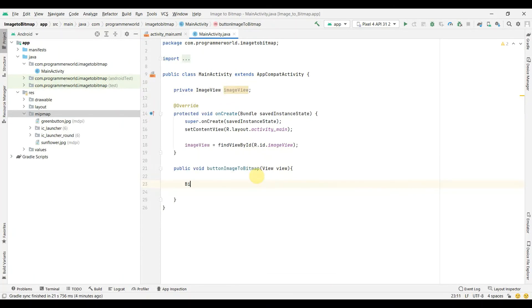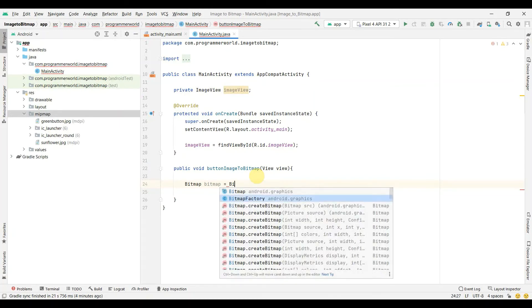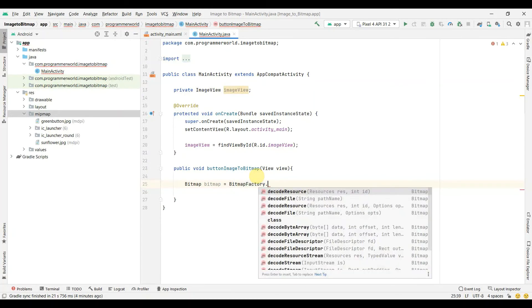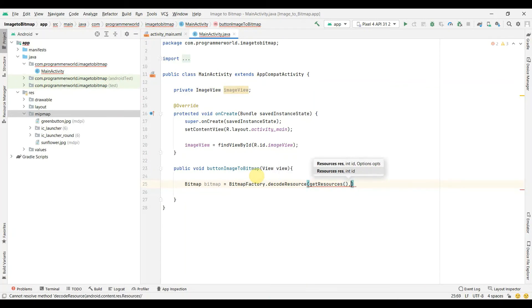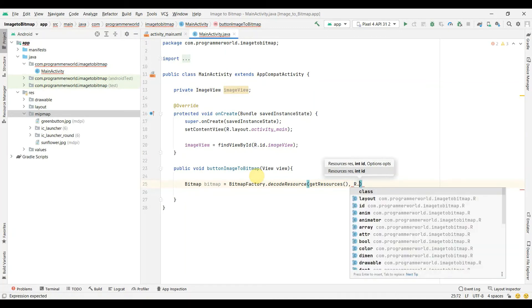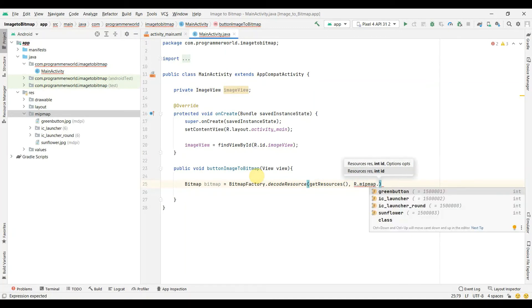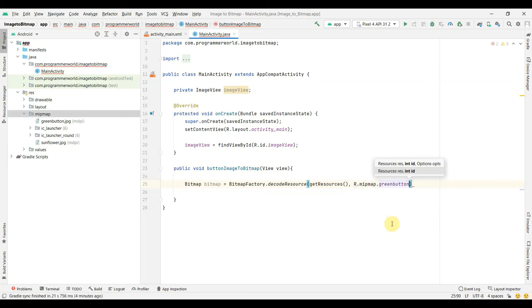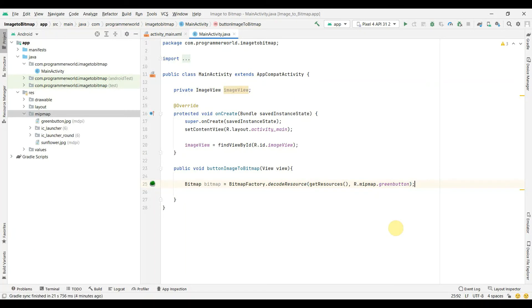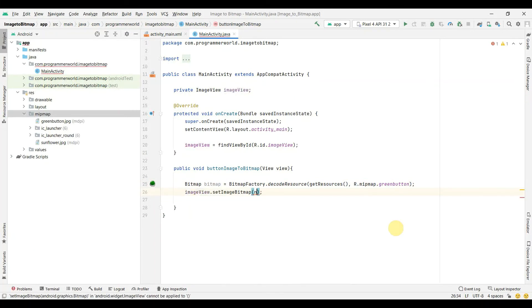Now I'll create something called bitmap. I think there's something called BitmapFactory.decodeFromResource. Here, the first argument will be getResource and the second is the integer of the ID. So what you can do is R.mipmap and here you can see the respective numbers. You can use this as a hardcode, so I will first use green_button. Let me start with green_button. And then imageView.setImageBitmap and bitmap.